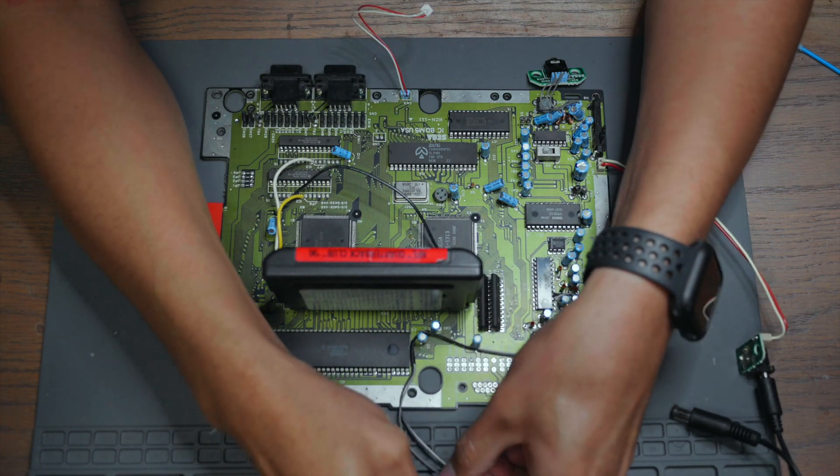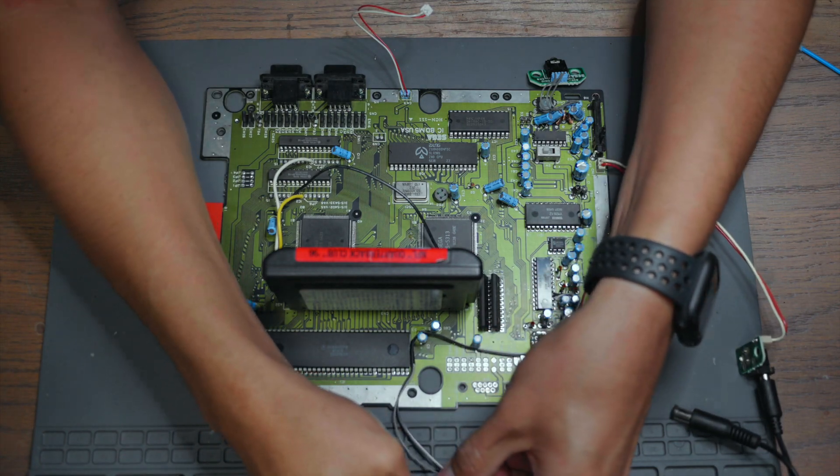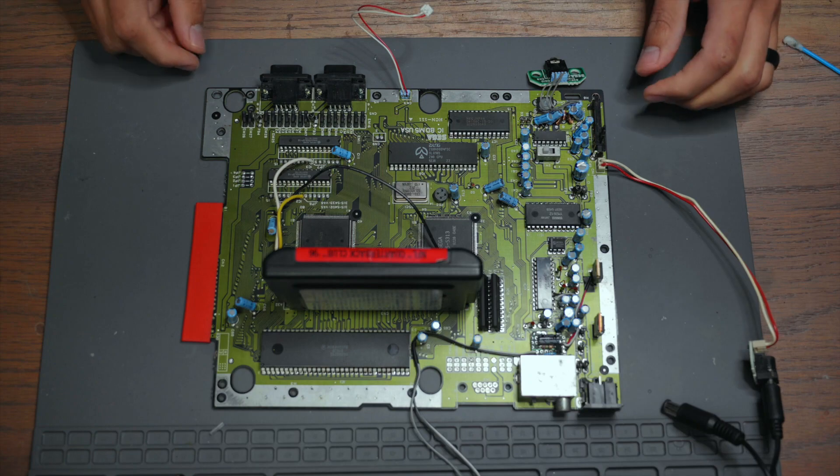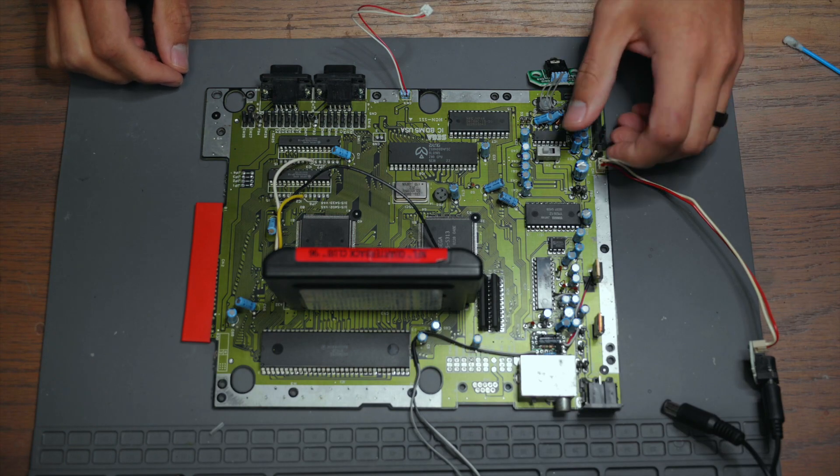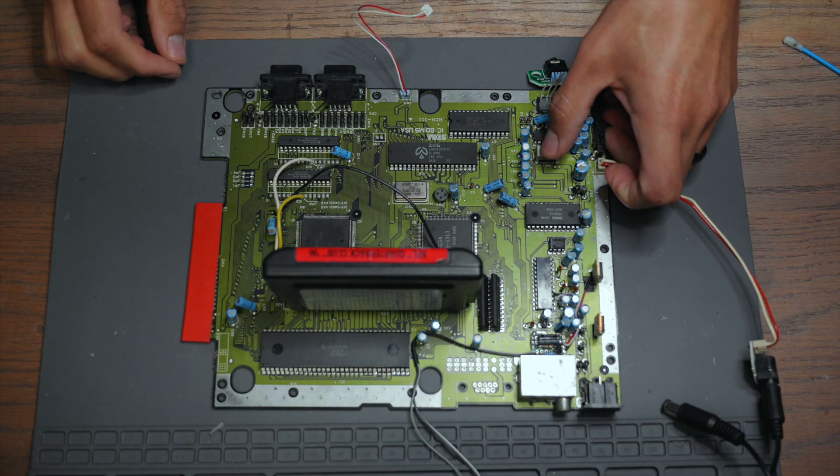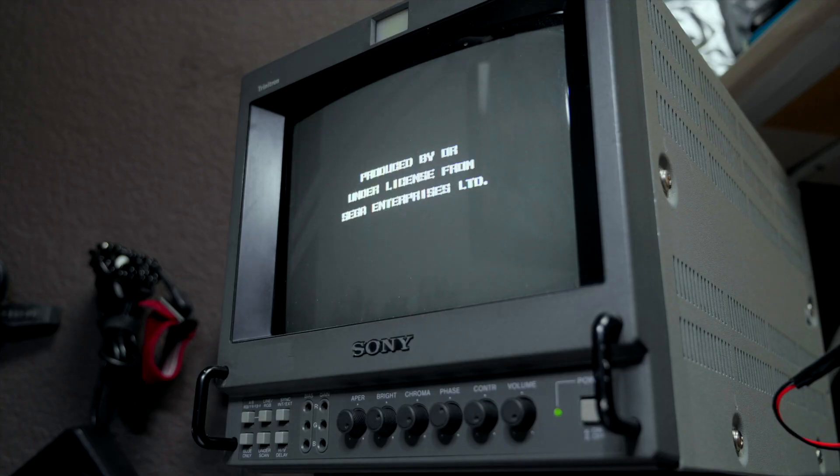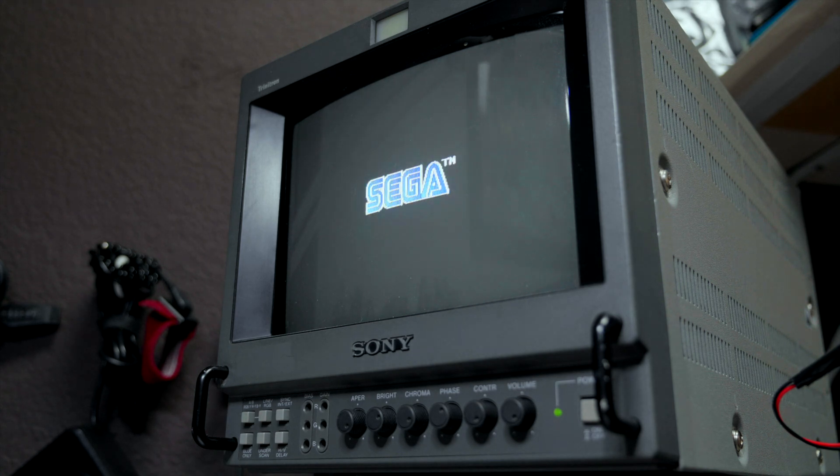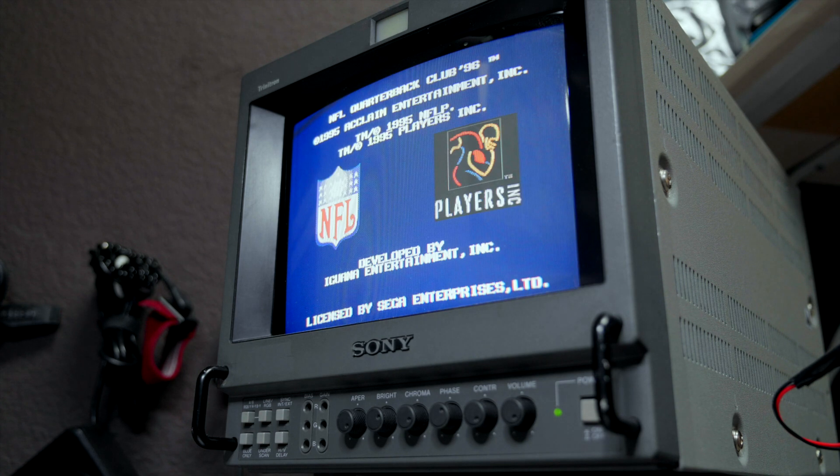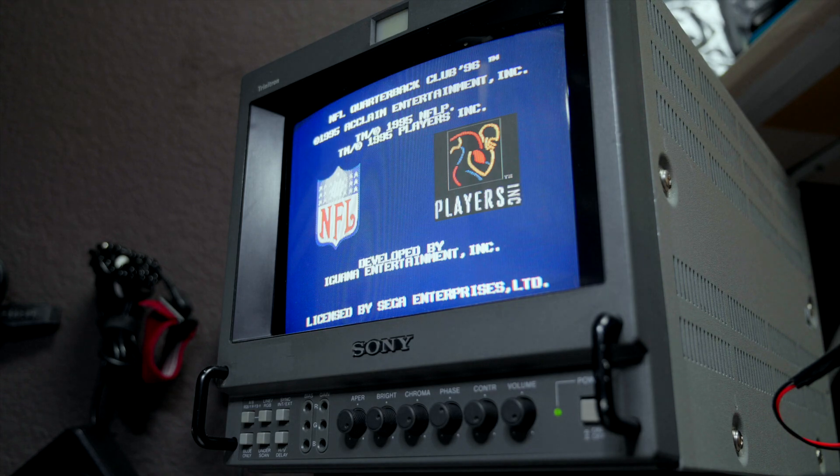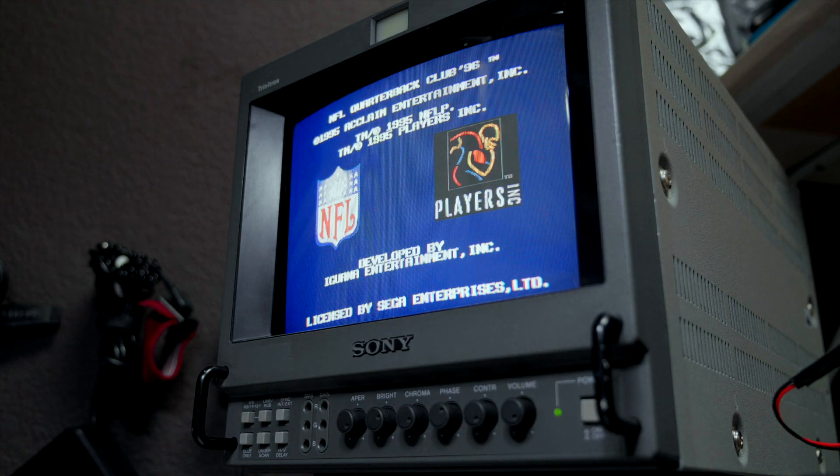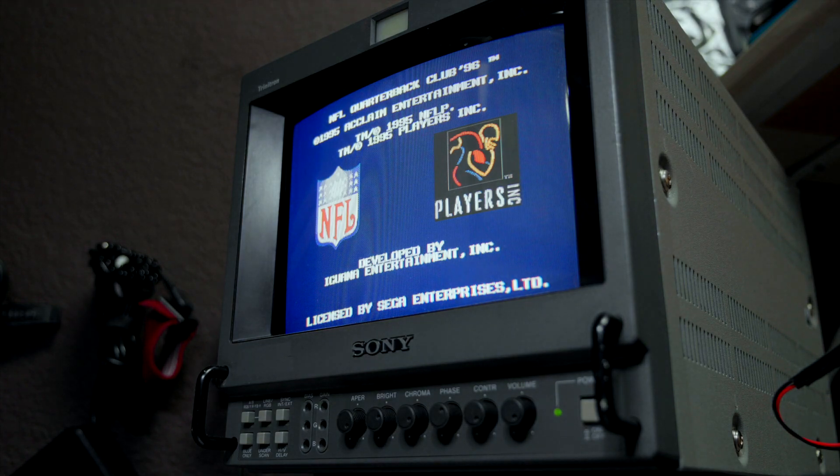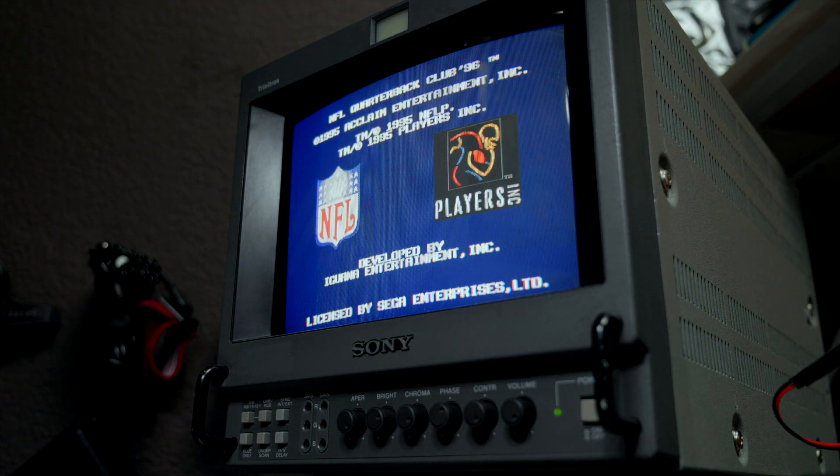Before we go any further let's test the output to make sure it's working properly. Everything looks good.